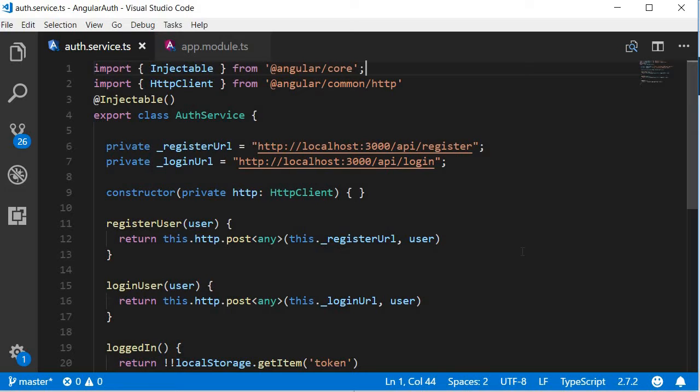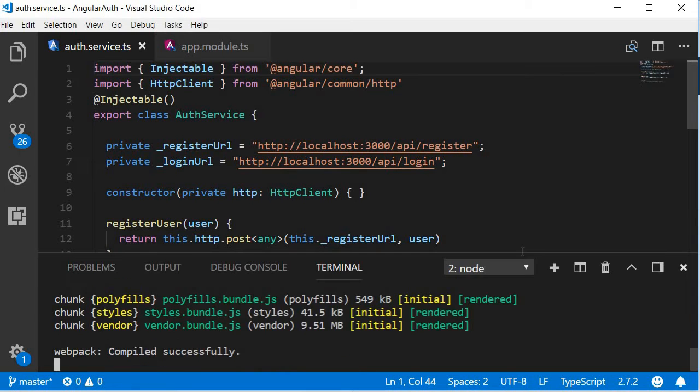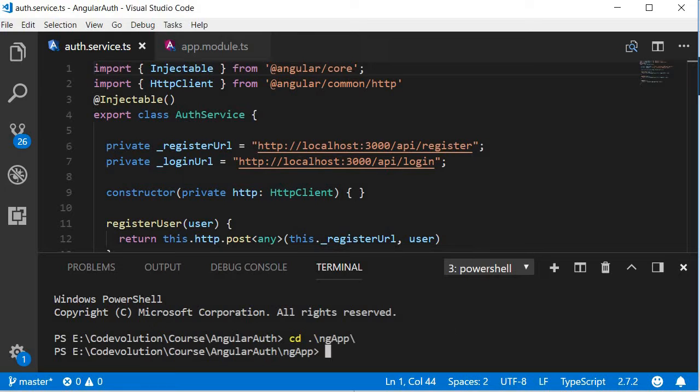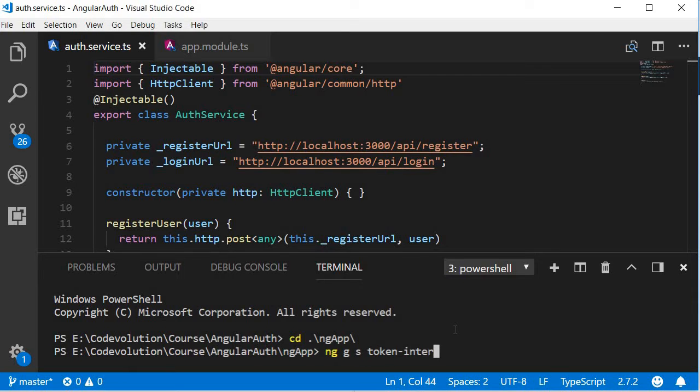So in this video, let's implement the token interceptor service. The first thing we need to do is generate the service using Angular CLI. So open the terminal, navigate inside the ng-app folder, and run the command ng g for generate, s for service, and then the name of the service which is going to be token interceptor.